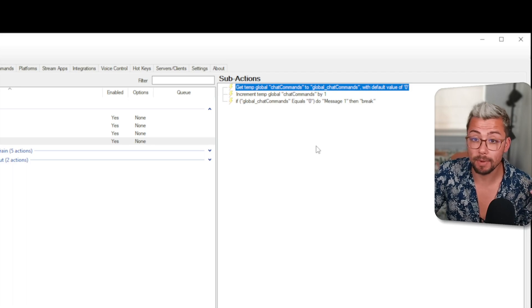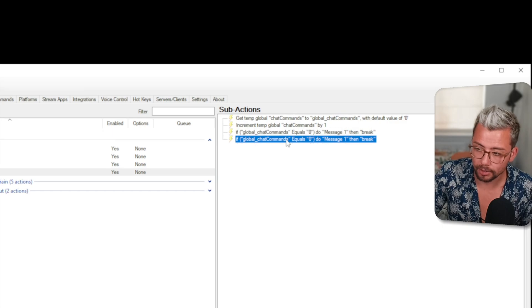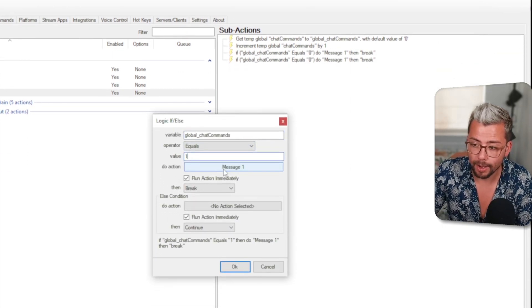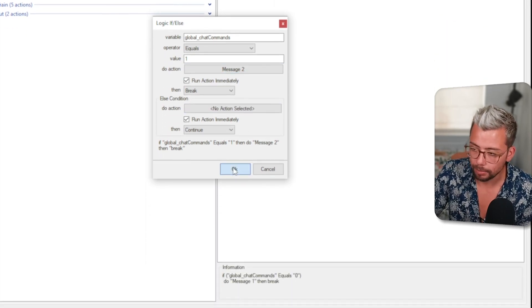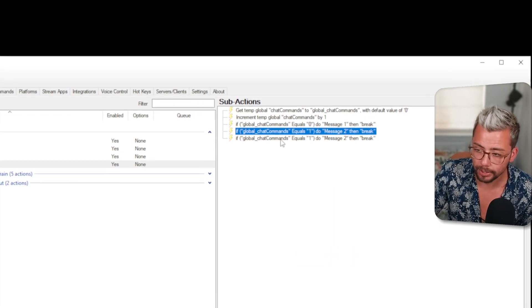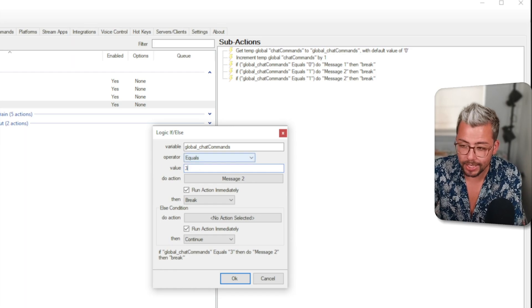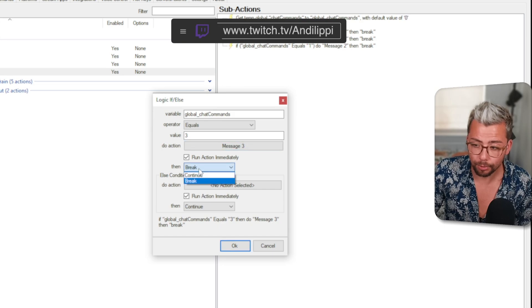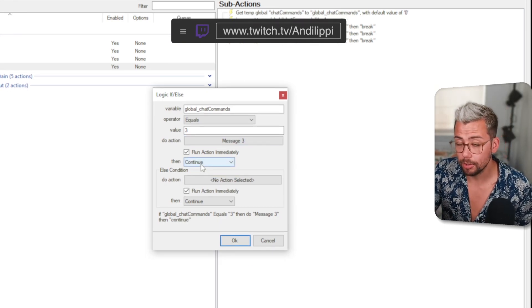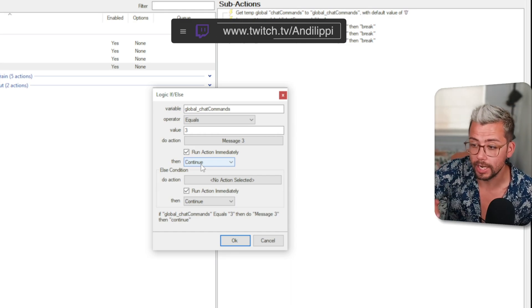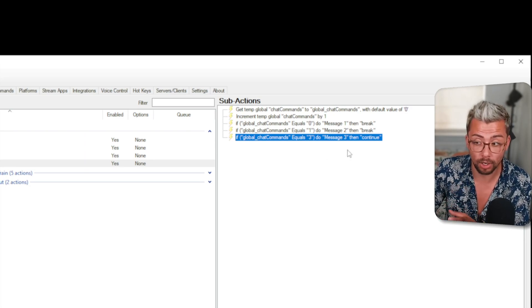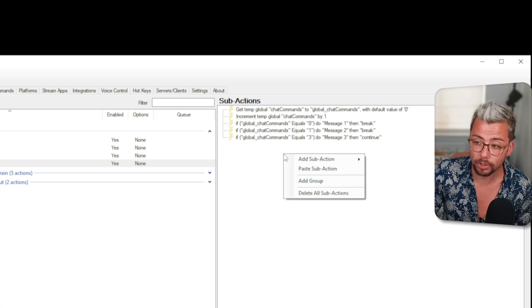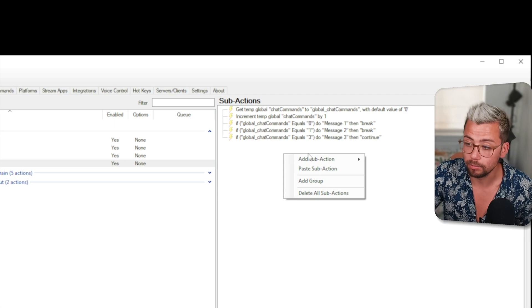Now we need to add in message two and three so I can just duplicate this action if global chat commands equals and we're going to change it to one then we're going to run message two. Press OK and then now we're going to do it once more because we've got three messages so I'm going to duplicate change this to three but since I only have three messages I'm actually going to tell this to continue. The reason why I'm doing that is because if it gets to the bottom of these chat commands whichever the last one is we want it to continue because we want it to run some extra lines of code or actions just below it.